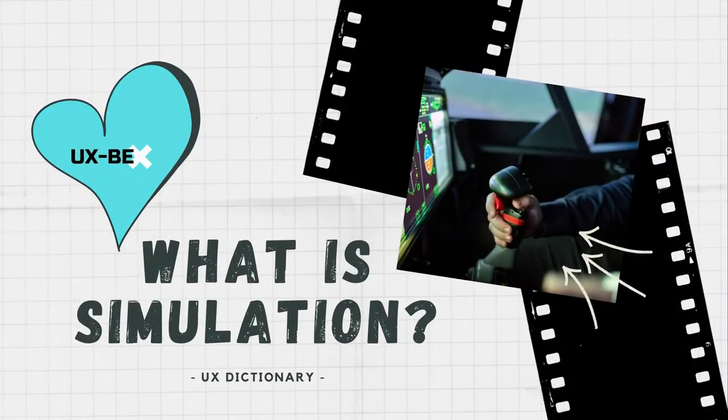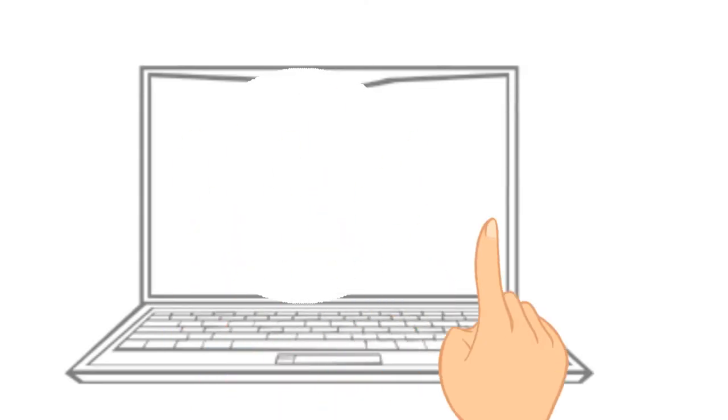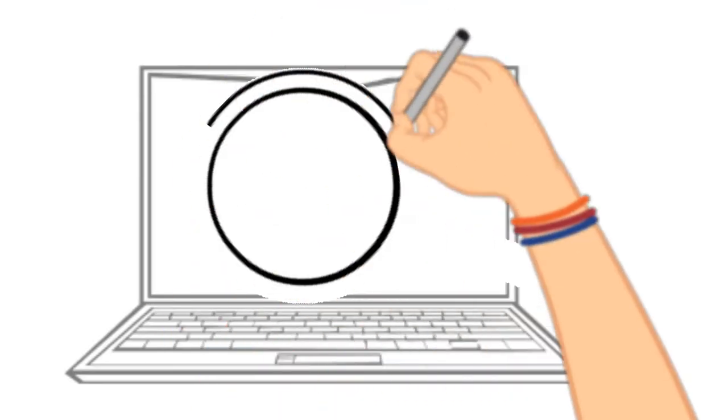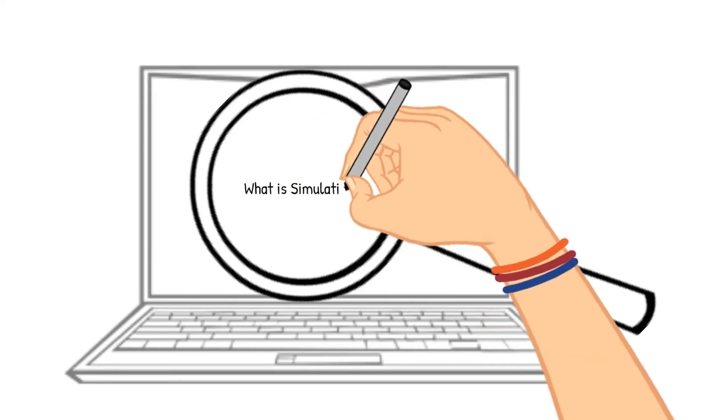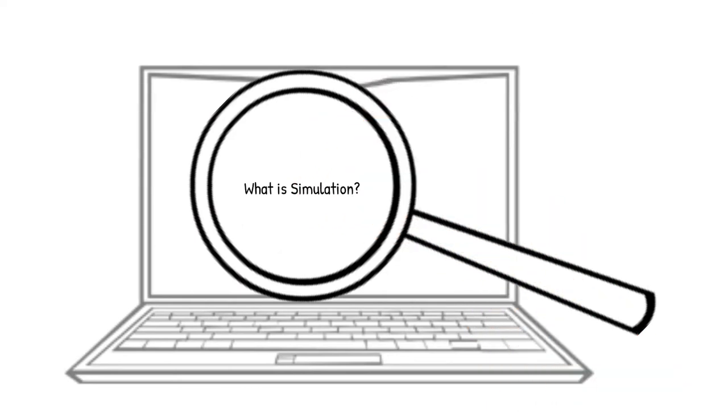What is simulation? When you look up the term simulation, you may find many different definitions.